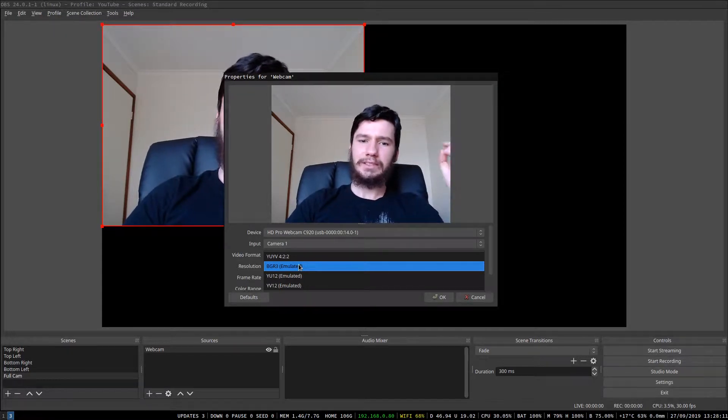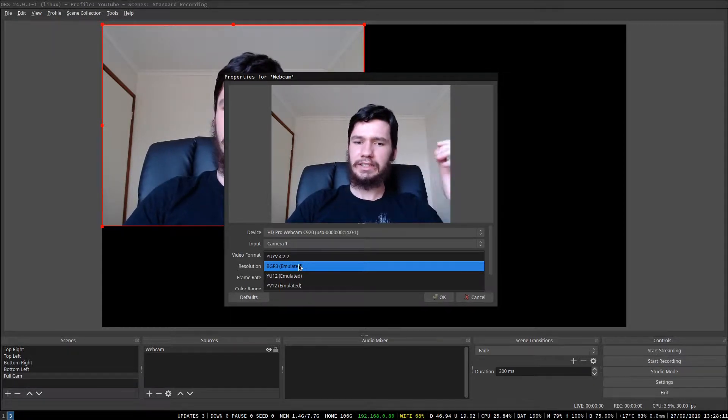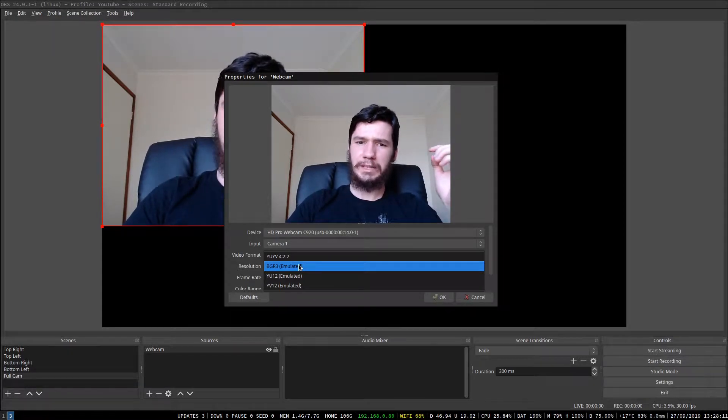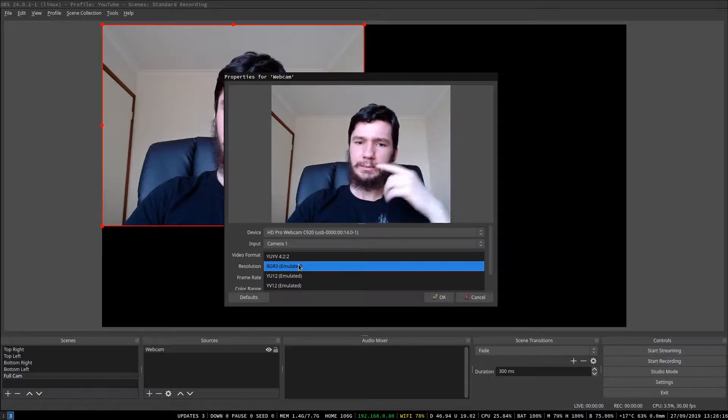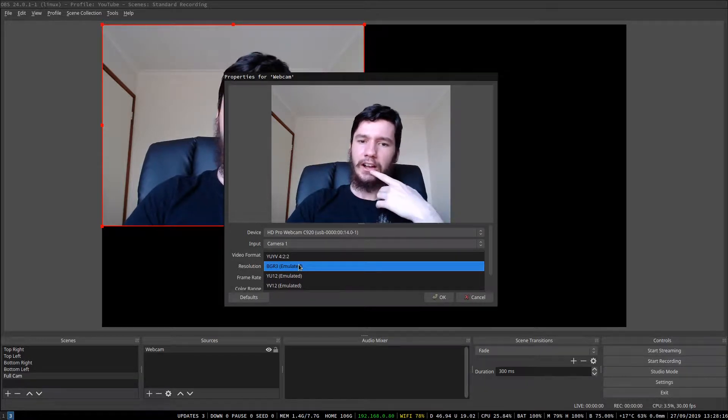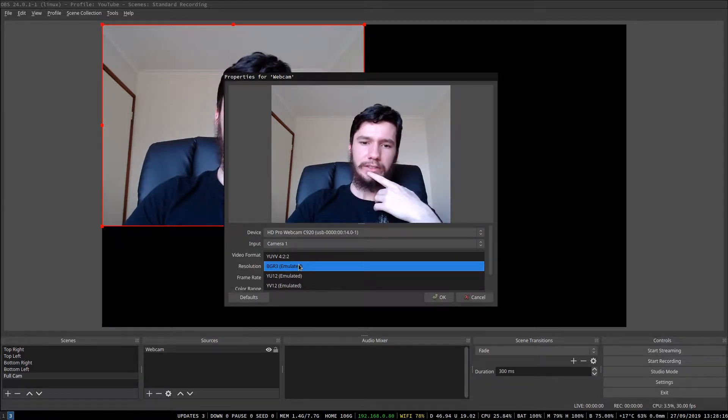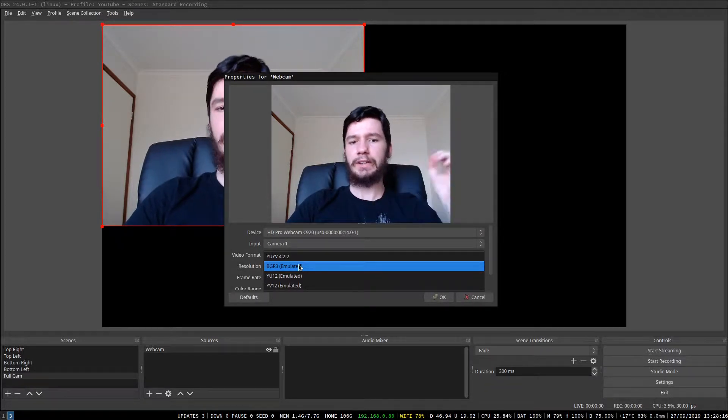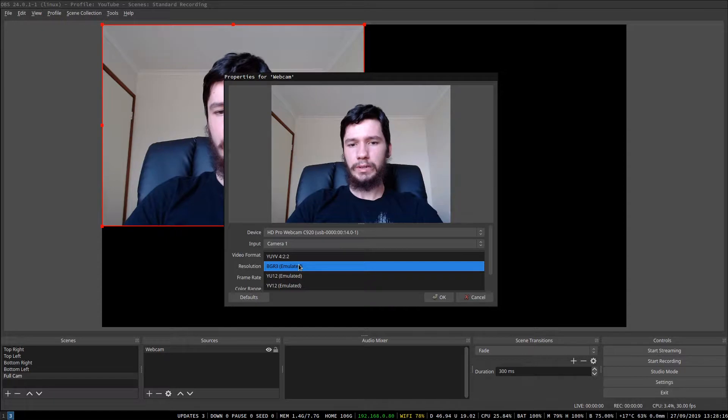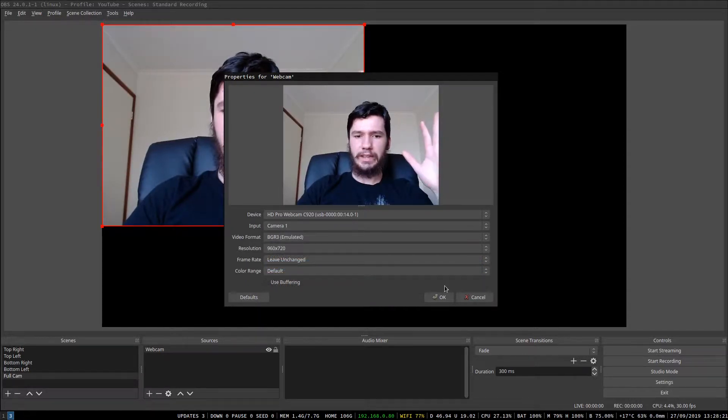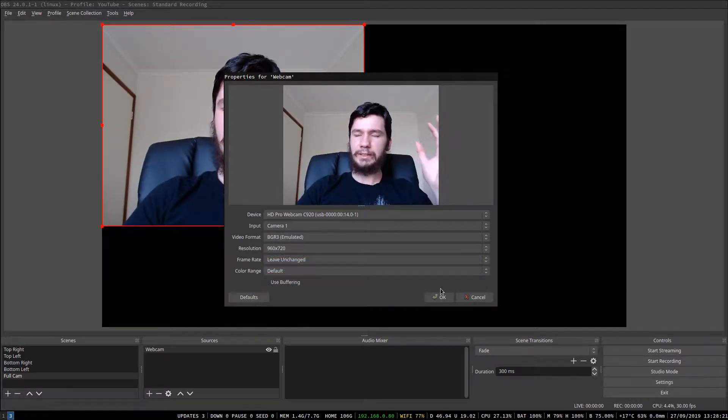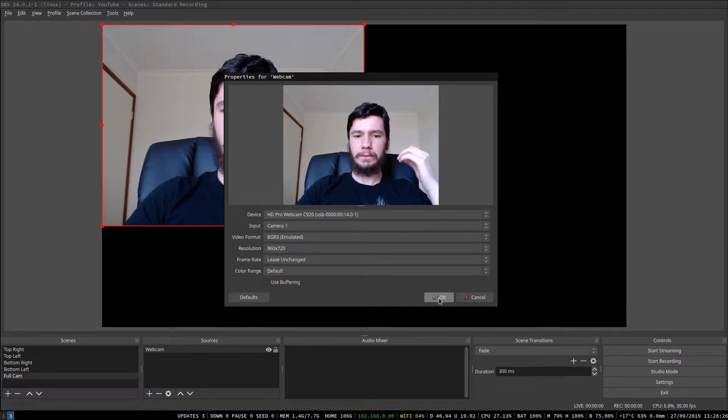I know on Windows, you can change the video format to something like MJPEG or something like that. I'll link a video in the description below where I found the Windows fix for this. And yeah, because it's a little different on Linux.